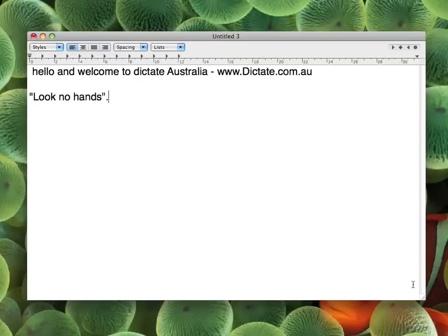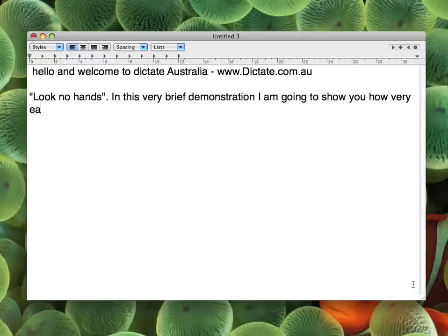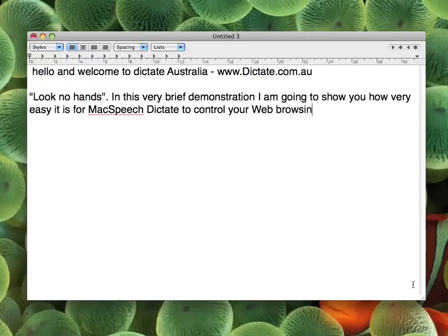In this very brief demonstration, I am going to show you how very easy it is for McSpeech Dictate to control your web browsing for you.